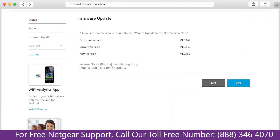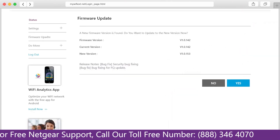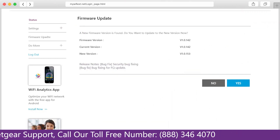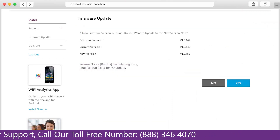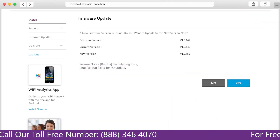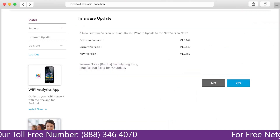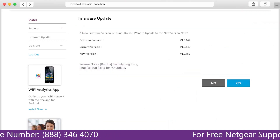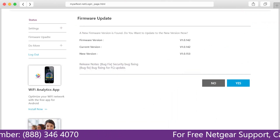The third thing that you can do is make sure that you are using the latest firmware version on your Netgear range extender. If you do not know how to update firmware, watch one of our videos on it.